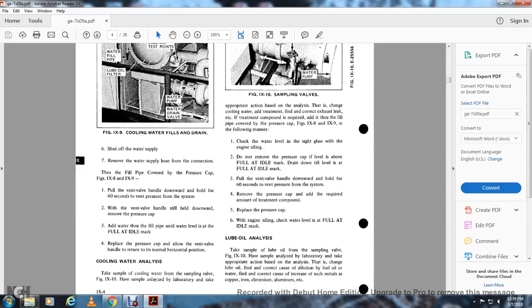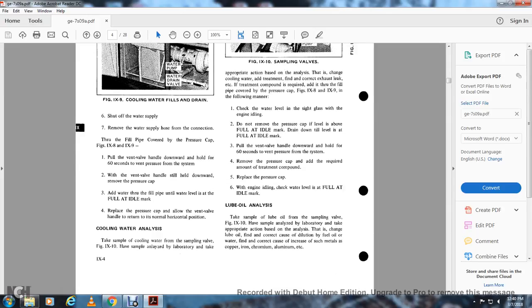Lube oil analysis: Take a sample of the lube oil from the sample valve (figure 9-10) and have it analyzed by a laboratory. Take appropriate action based on the analysis. If changing the lube oil, determine the cause — dilution by fuel oil, presence of water, or an incorrect increase in metals such as copper, iron, chromium, aluminum, etc.